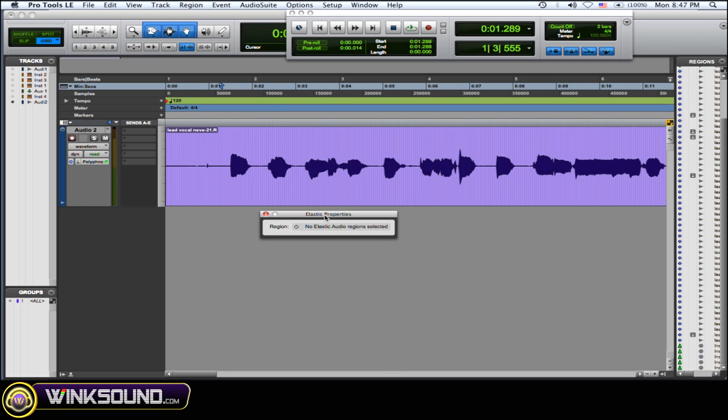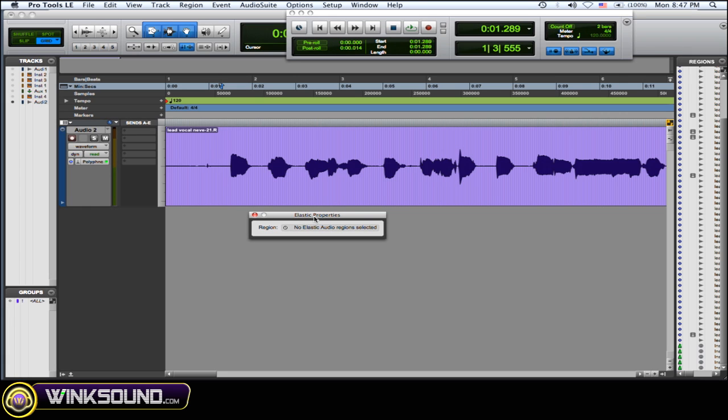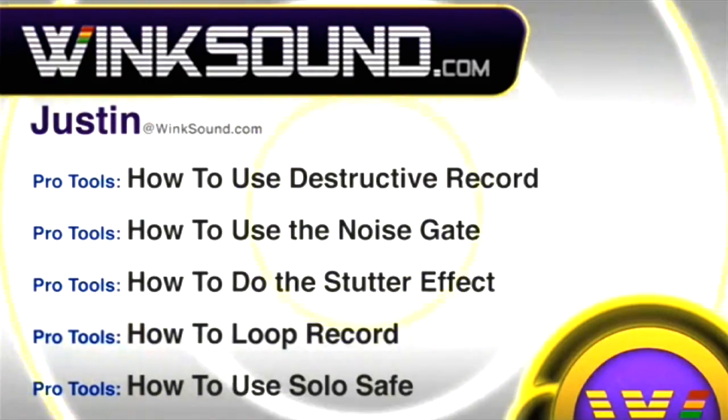Now the reason why I use the elastic properties is because you can pitch shift without changing the tempo. So once you align your vocal, you want it to stay in tempo with your beat. So use the elastic properties because it won't change the tempo of the vocal when you change the pitch.